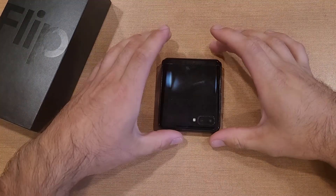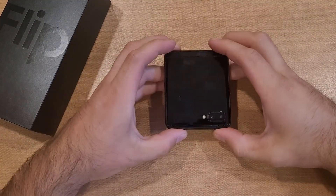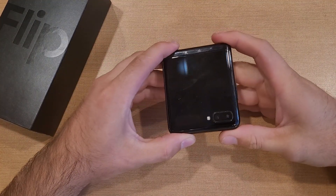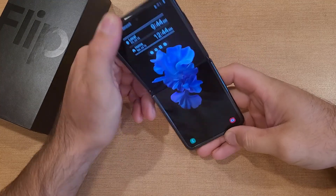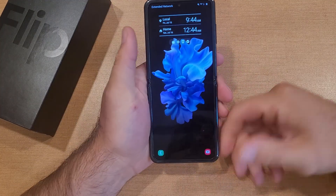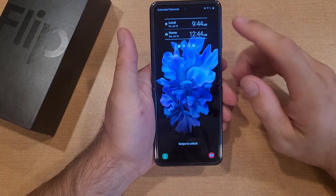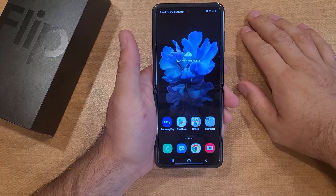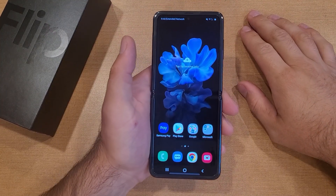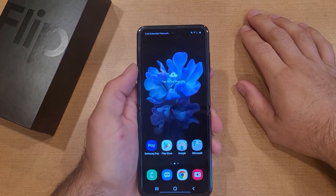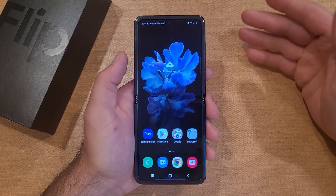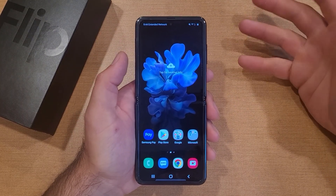How to turn off running or malfunctioning apps on the Samsung Galaxy Flip. In this video, I'll be showing you how to turn off any running or malfunctioning apps. If you have any apps that are running in the background and you don't want them running, you can go ahead and remove them.